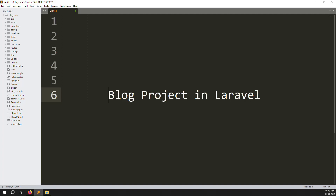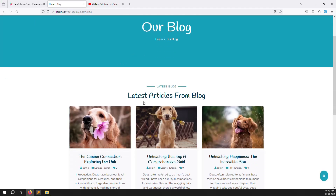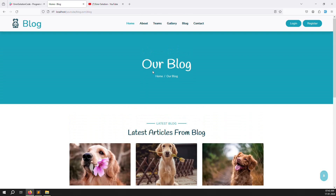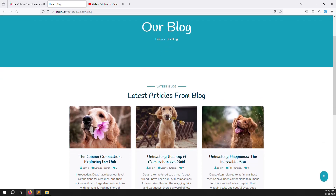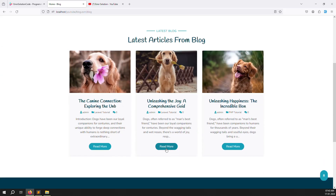Hello friends, welcome back to the Blog Project in Laravel 10. In the last video we discussed how to show our admin site blog on the front site. Today we continue to implement the 'Read More' feature — when you click on 'Read More' or the title, it goes to the blog detail page.